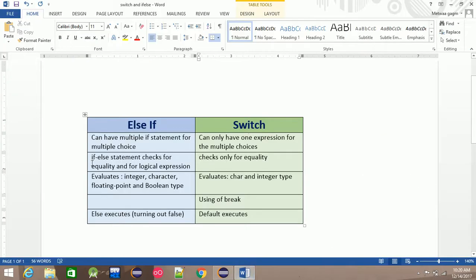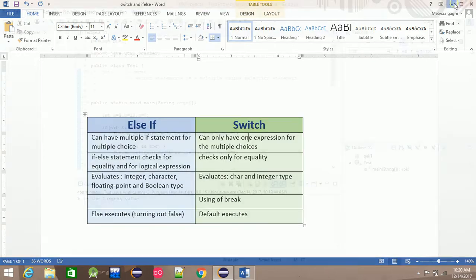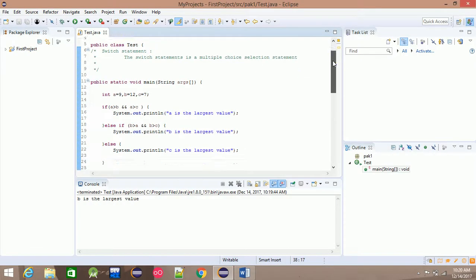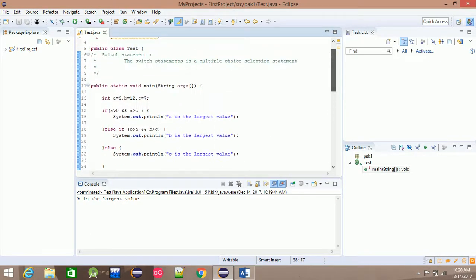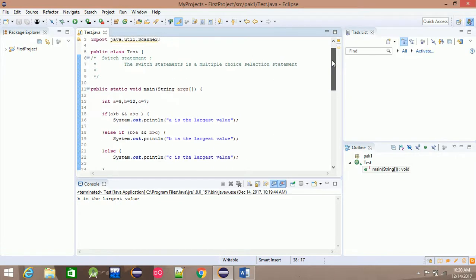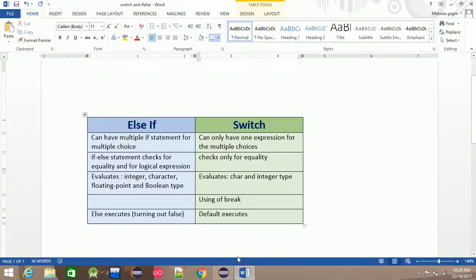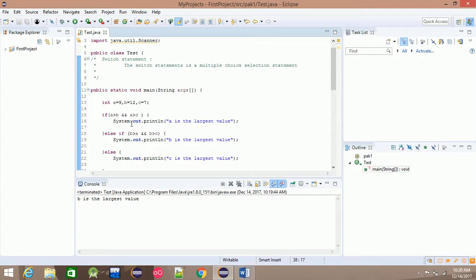This is the difference. An if statement checks for equality and for logical expressions. Equality means: for example, if you have a program where marks equal a specific value — marks equal 90, grade A; marks equal 80, grade B. This is equality checking.